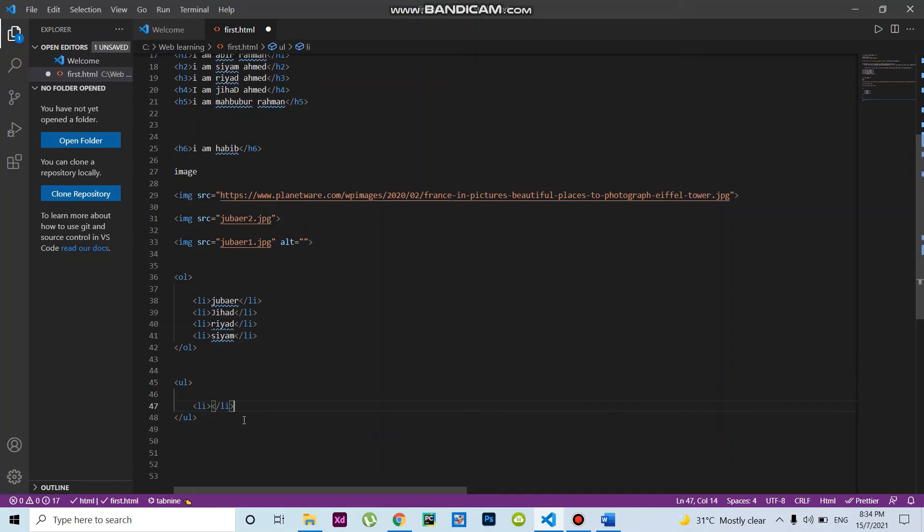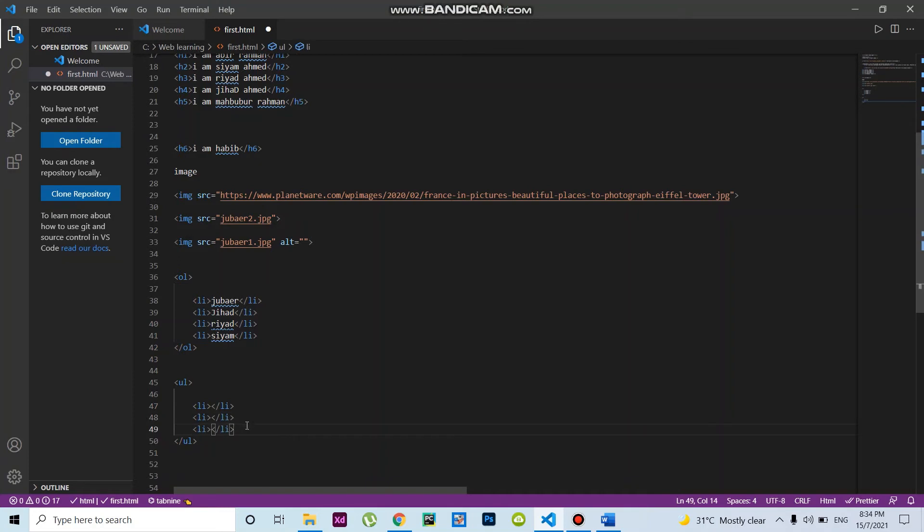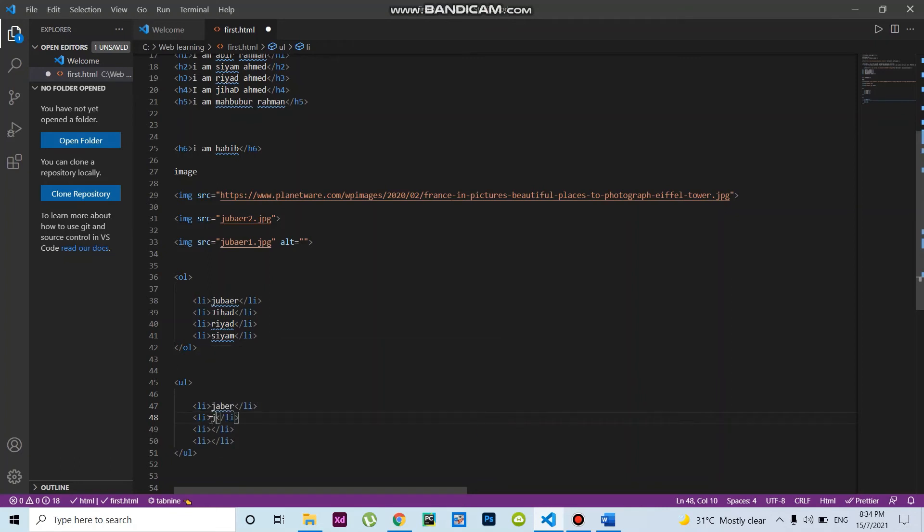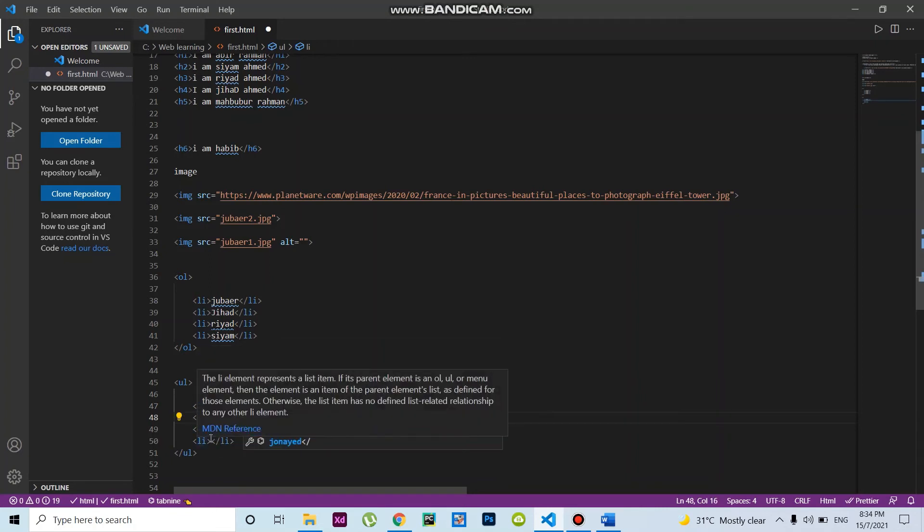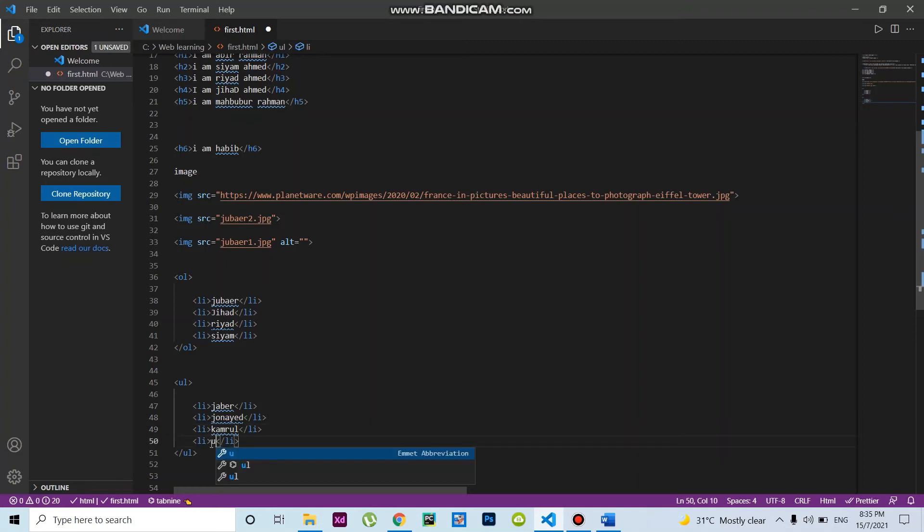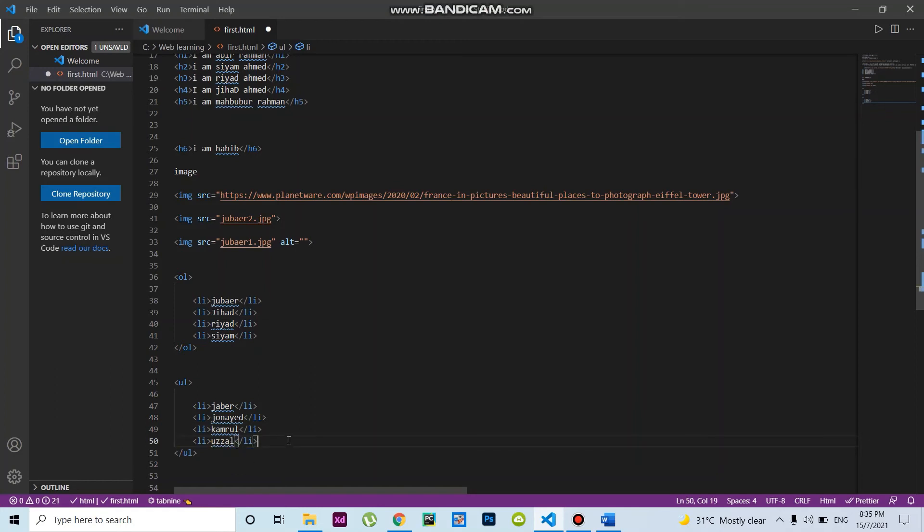I'll write four list items here: Jubire, J Arnold, Jarg, and McAmbrol. R all one is coaching. Control S. Before, that was the ordered list. Now is the unordered list. Let's see the comparison.